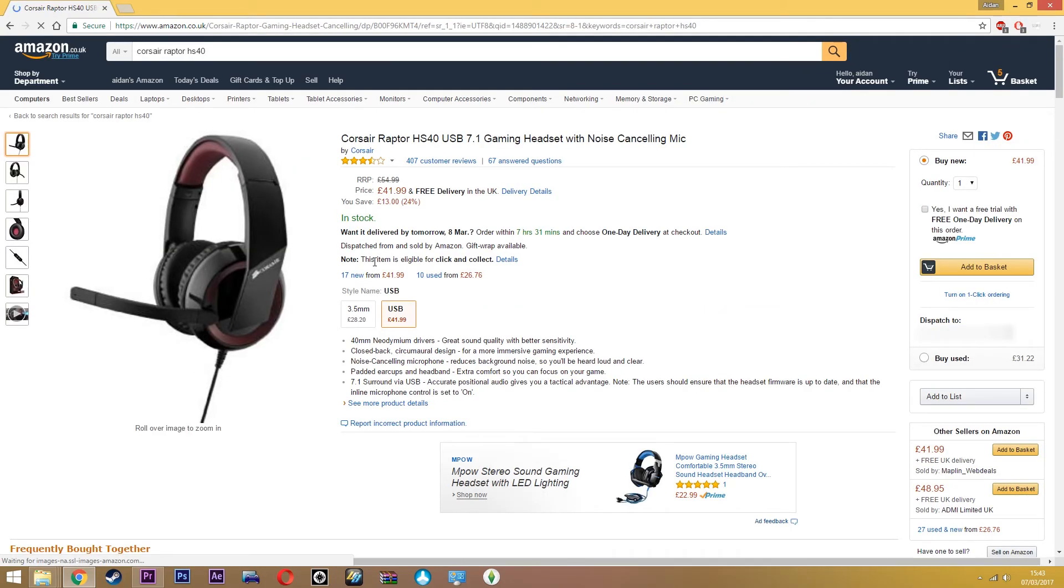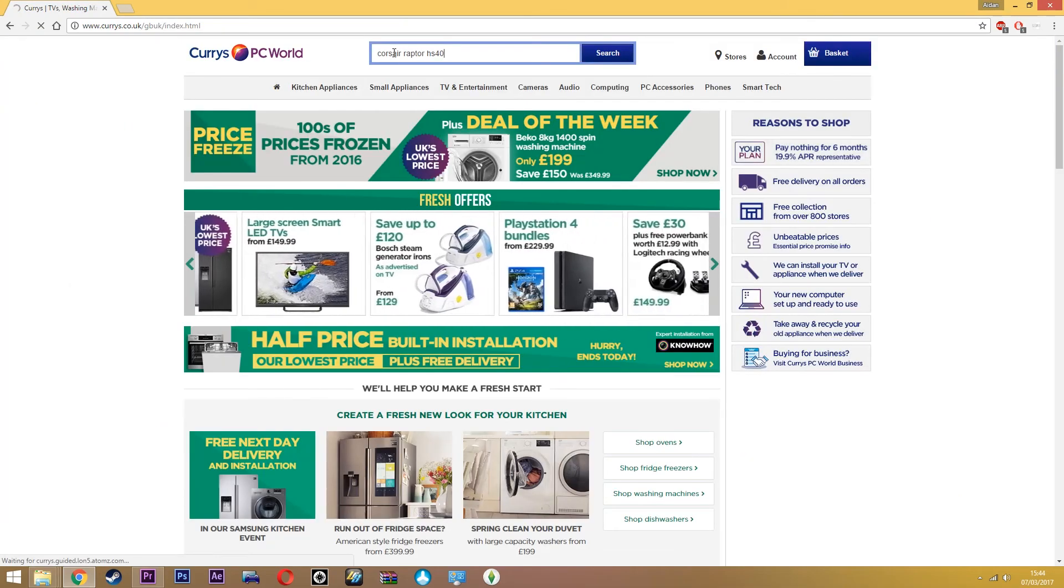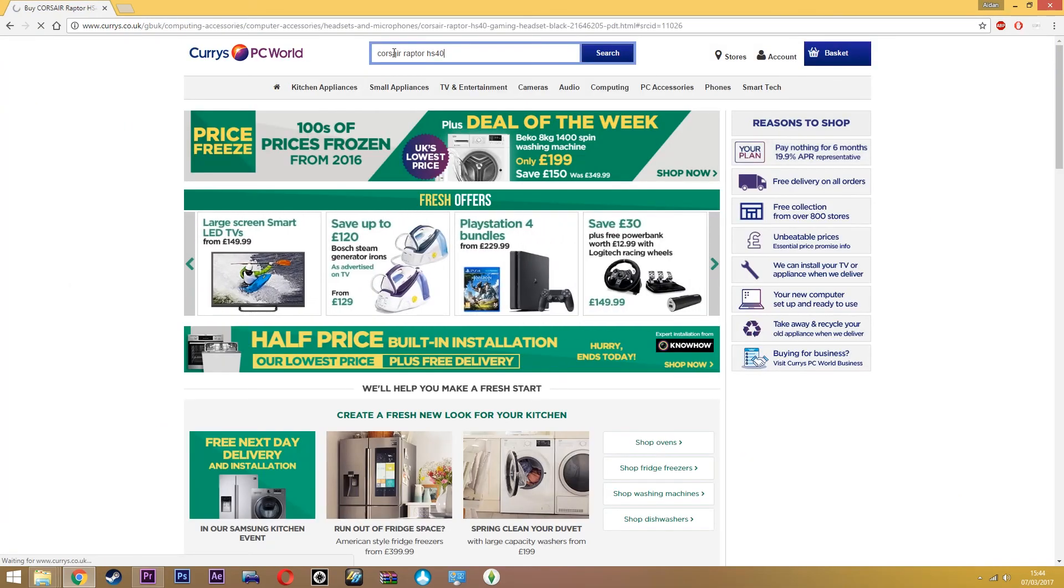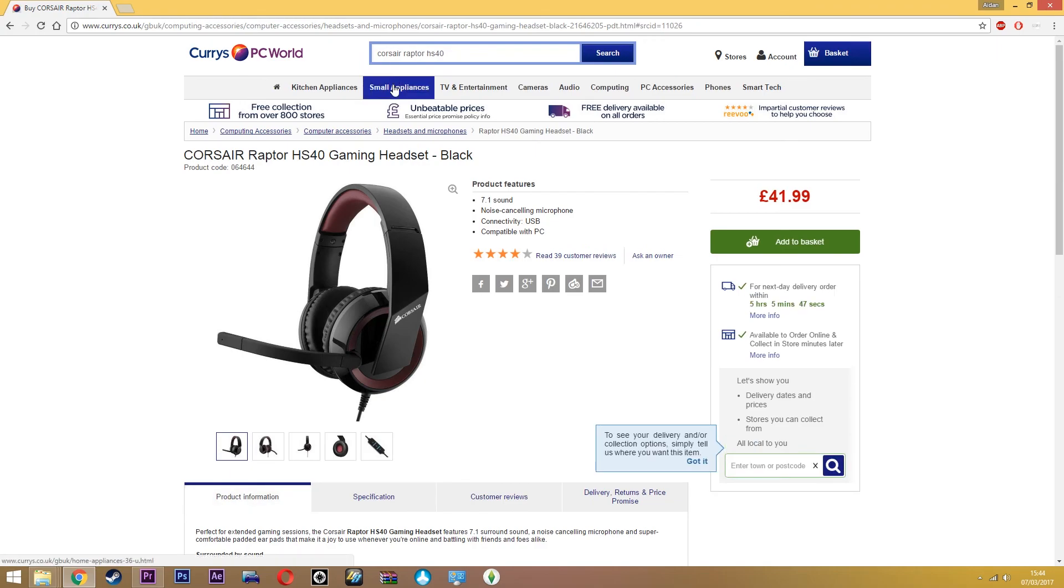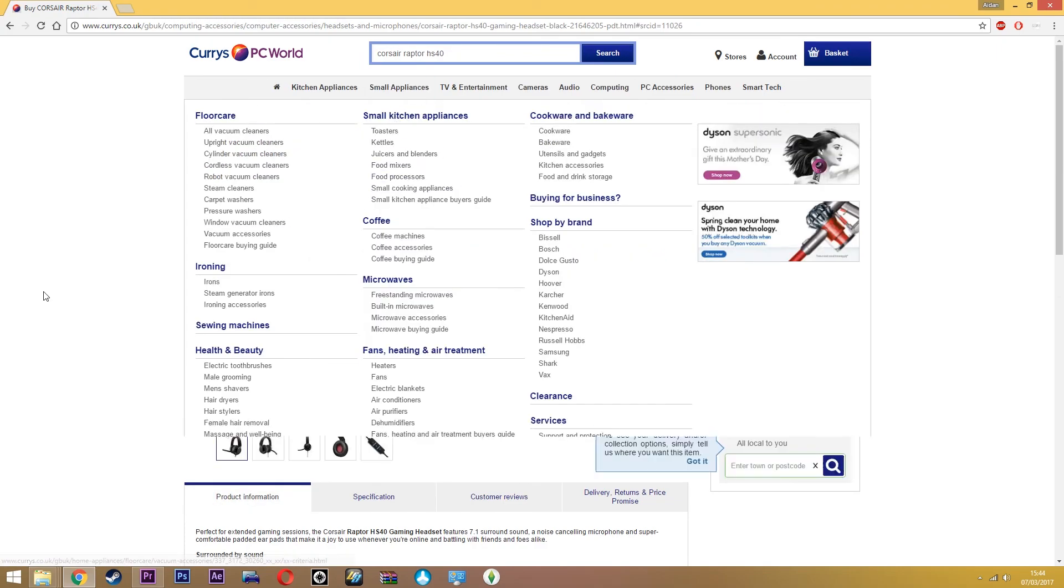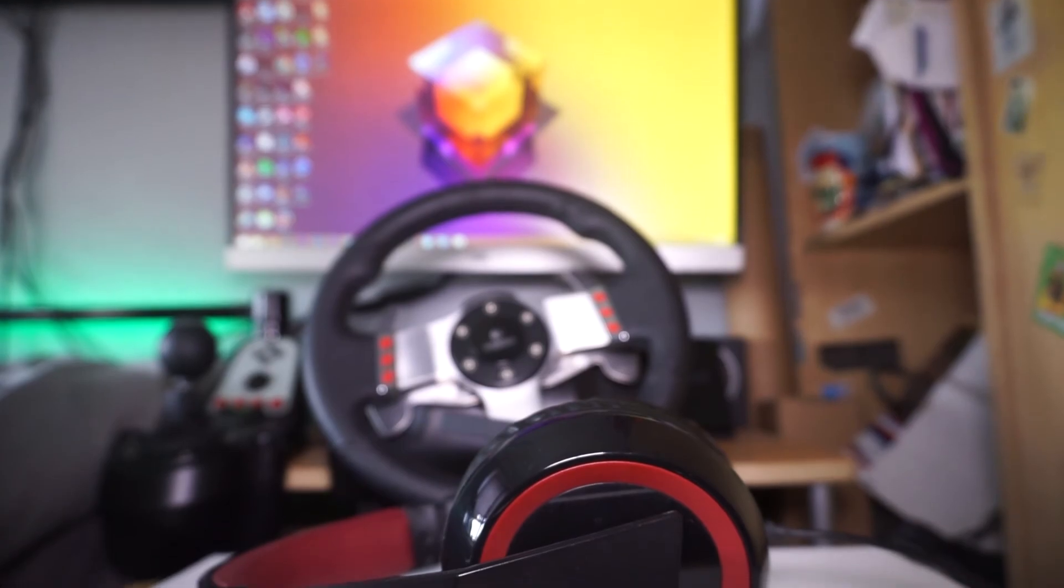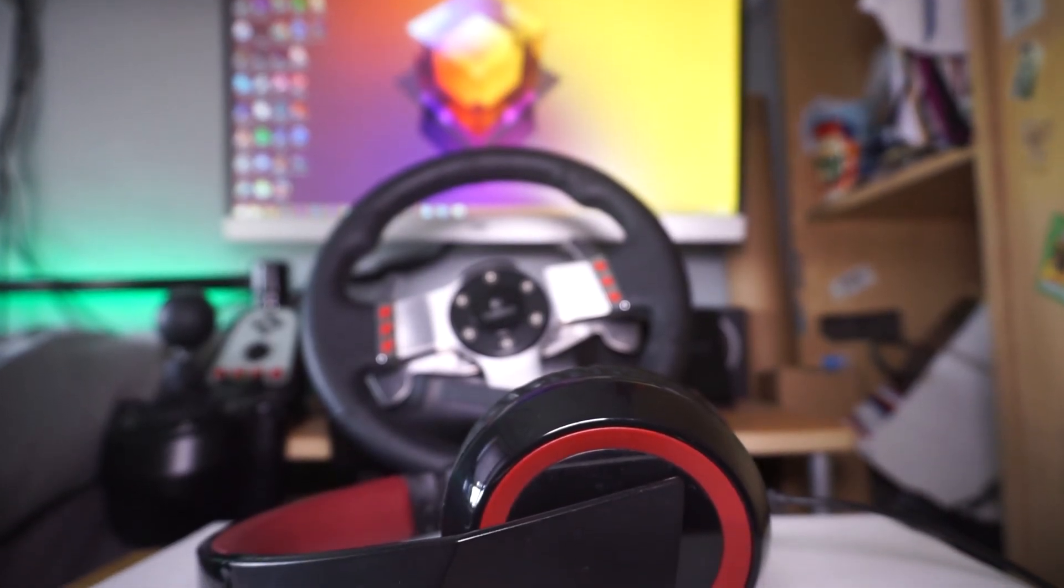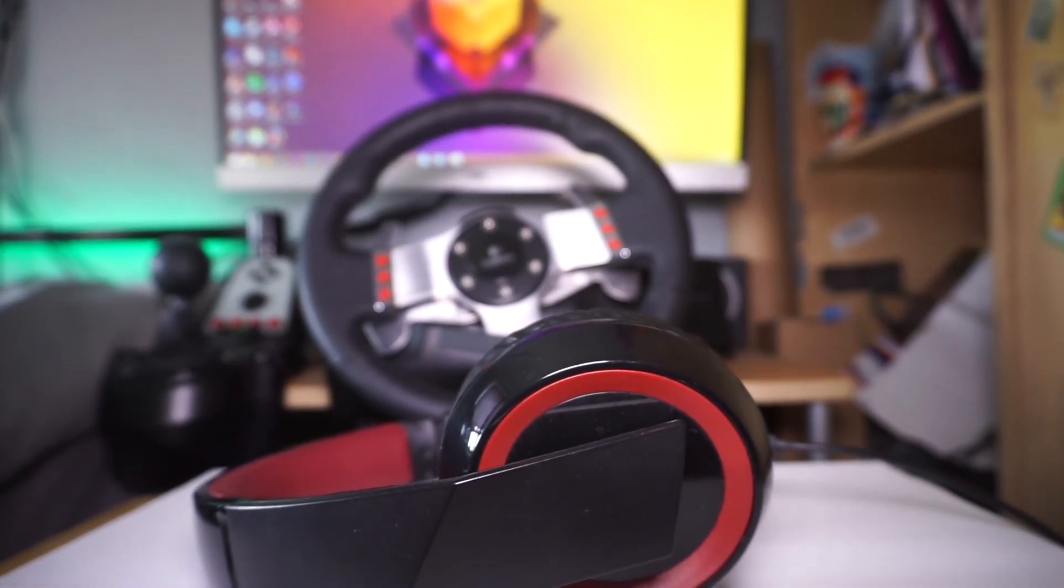So if you guys are wanting a good solid headset for about £40 with a decent mic and some decent sound quality, it'll definitely last you the two and a half years. It's not like some cheaper alternatives which conk out on you after six months. It is a solid buy. Anyway guys, thank you very much for watching, and I'll see you in the next one. Peace.